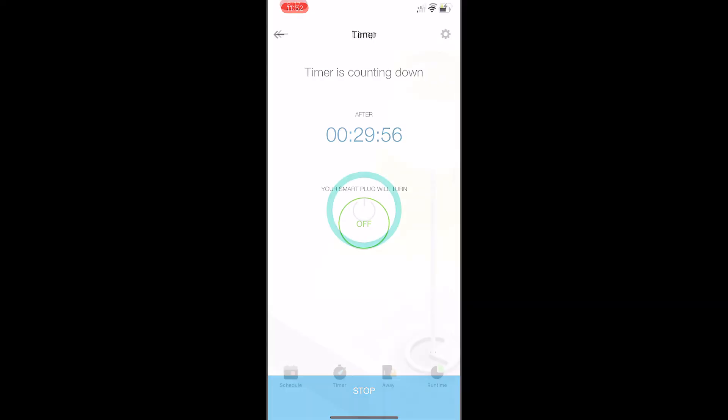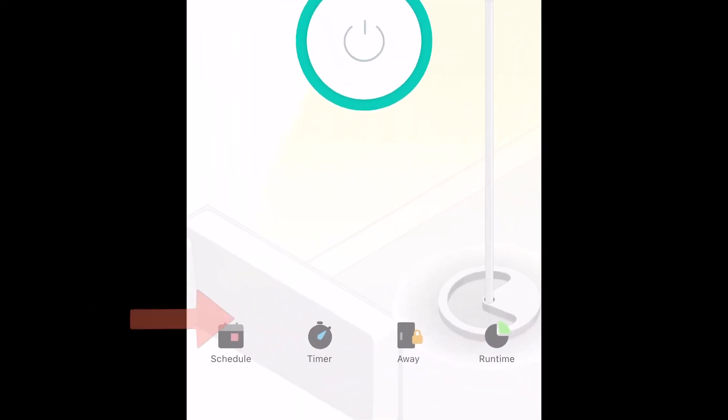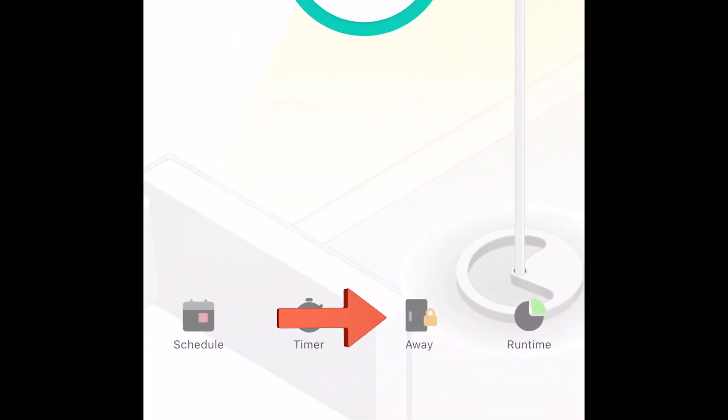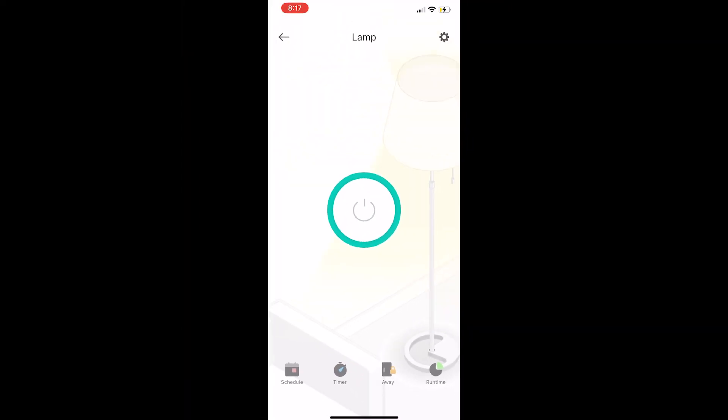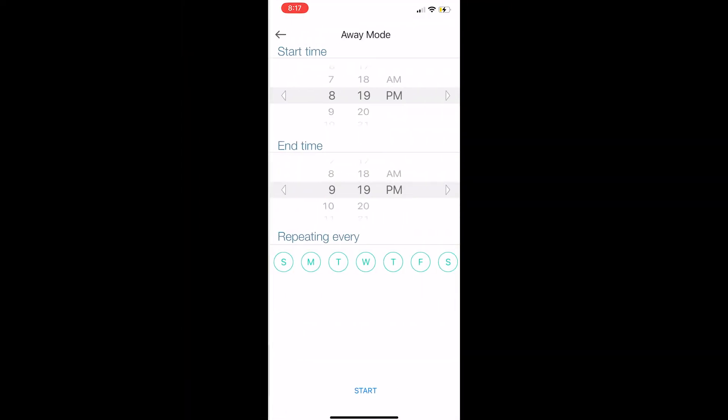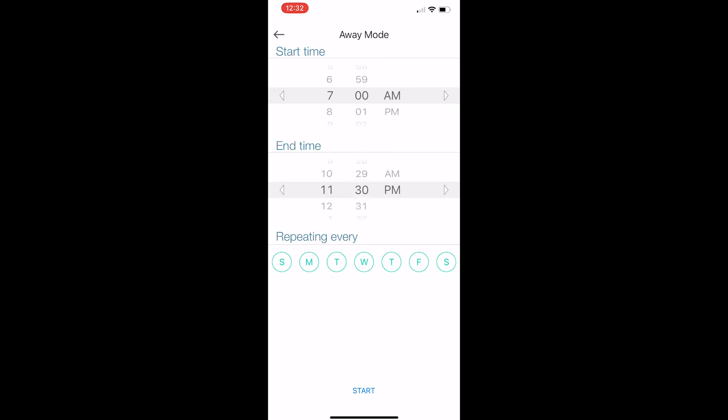Now let's take a look at away mode. Away mode is pretty simple. You just pick your start time and end time, and then what happens is your Wi-Fi plug will turn on and off randomly in between those two times. So of course, this is ideal if you're away from the home.